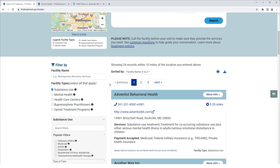The application provides functionality for printing and downloading the search results. Simply click the Print or Download icons accordingly. You could also use the sticky sidebar located on the right side of your screen for printing your facility search results.